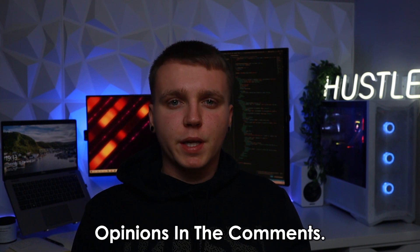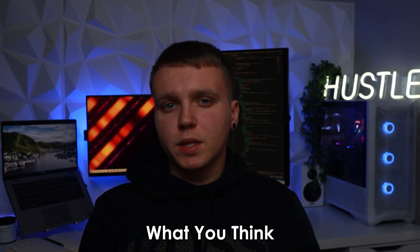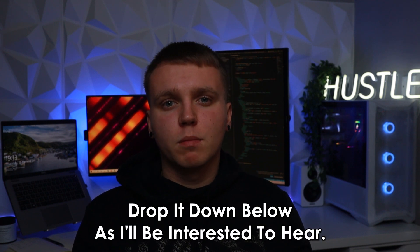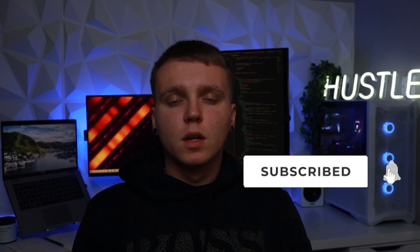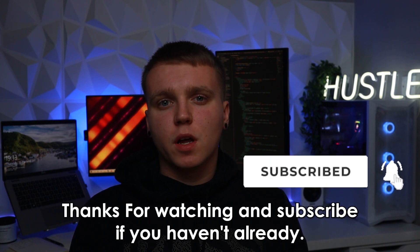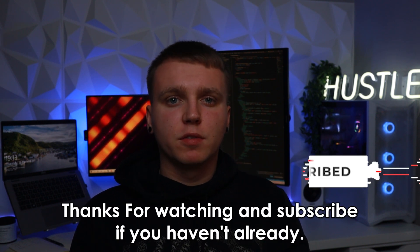I would also love to get other people's opinions in the comments. Let me know what you think is going to happen and if there's any ways you've used this to help you work whether it be writing code or any other field of work drop it down below as I'll be interested to hear. Thanks for watching and subscribe if you haven't already.